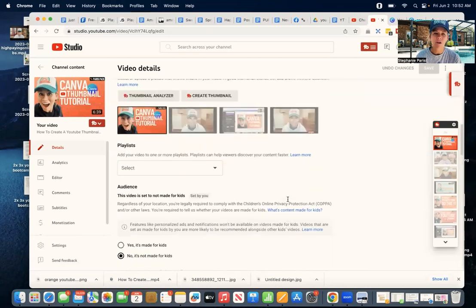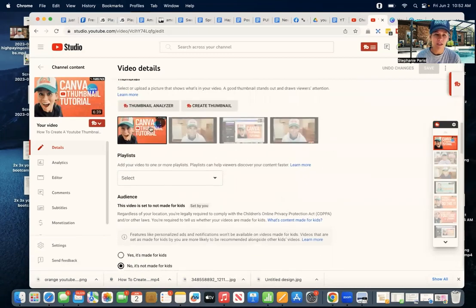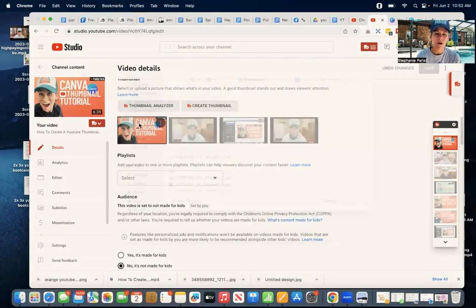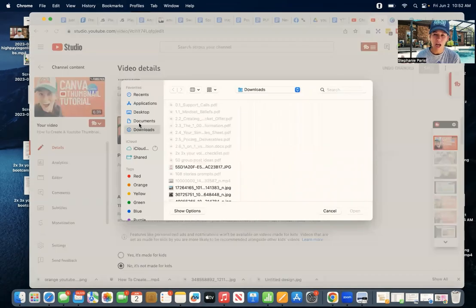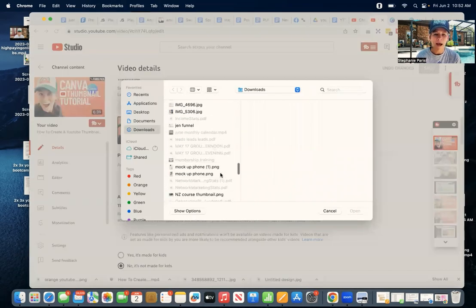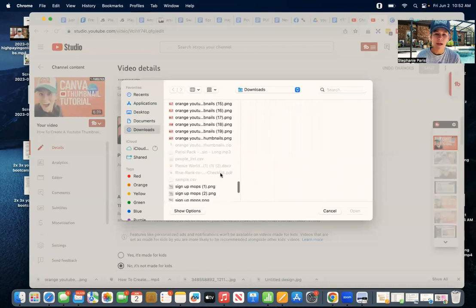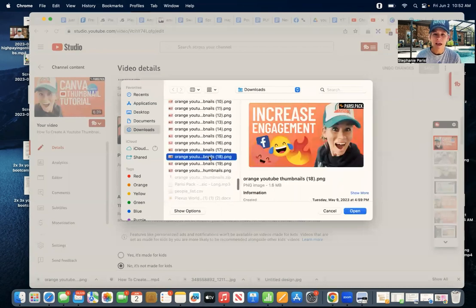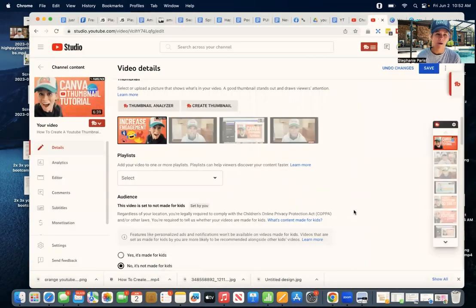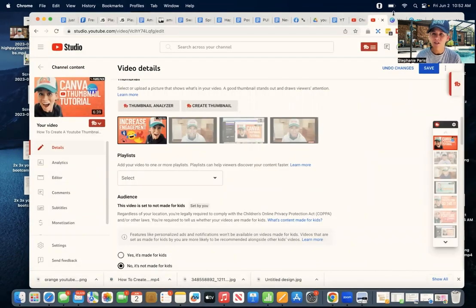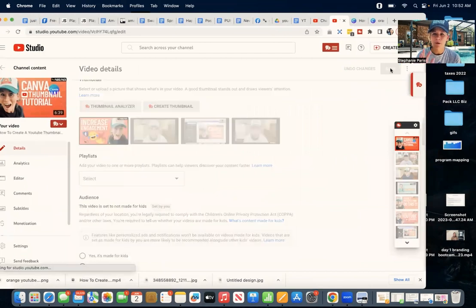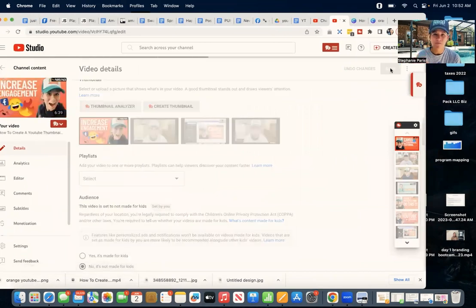again, here, you can come to this little thumbnail spot. Click on these three dots in the upper right-hand corner, and you have options, and then you have the option to change the thumbnail. So I could go back down to my thumbnails, say I was doing this one on increasing engagement, and that's the one I wanted. Then I would pop that one in place, and then, again, don't forget to hit that blue save button.